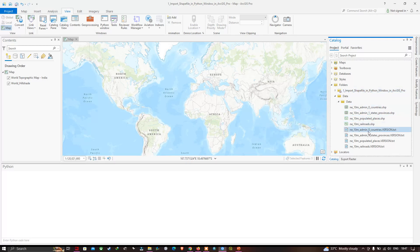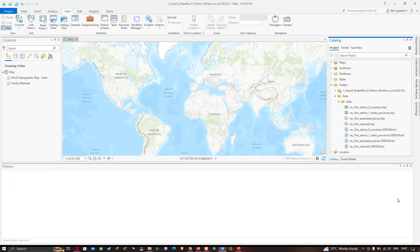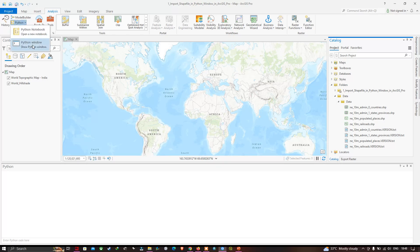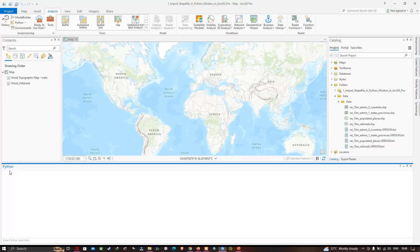Now let's open the Python window. You can see it at the bottom, indicated as Python, where you can enter code. To open it, go to Analysis, select Python, click the down arrow, and select Python Windows. The Python window is now available.